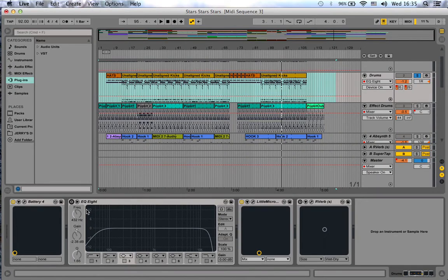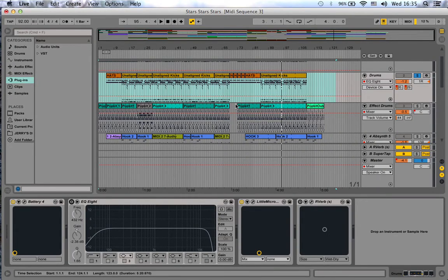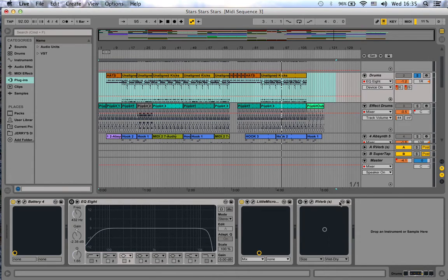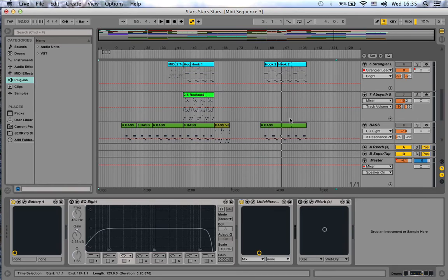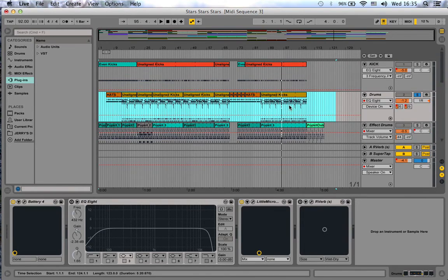Hey guys, this is Jerry again from Jerry's Room. In the first part of this video, we were talking about exporting audio from Ableton Live to then import it into a different DAW for a mix engineer, for example.